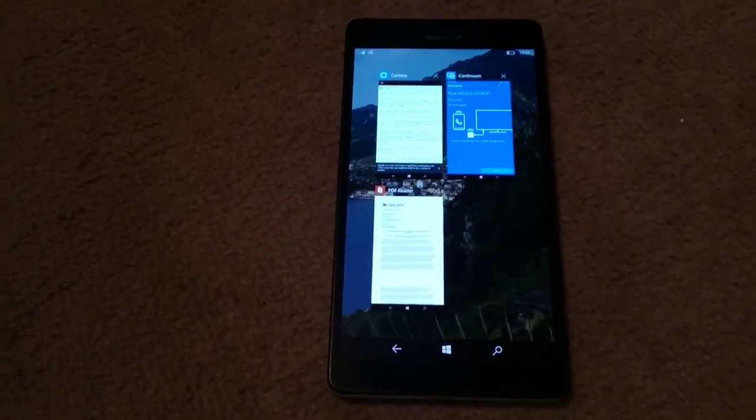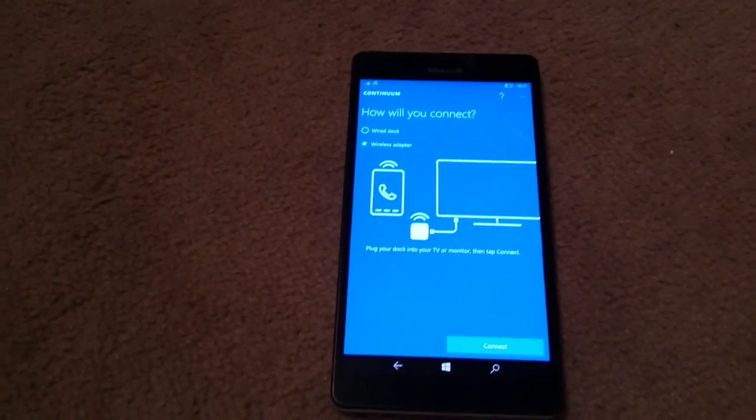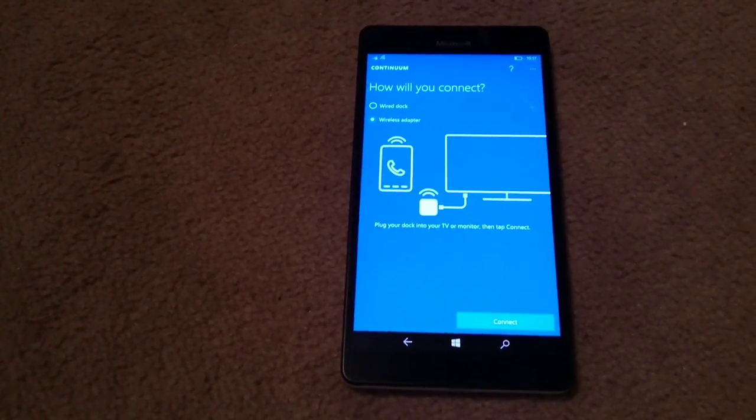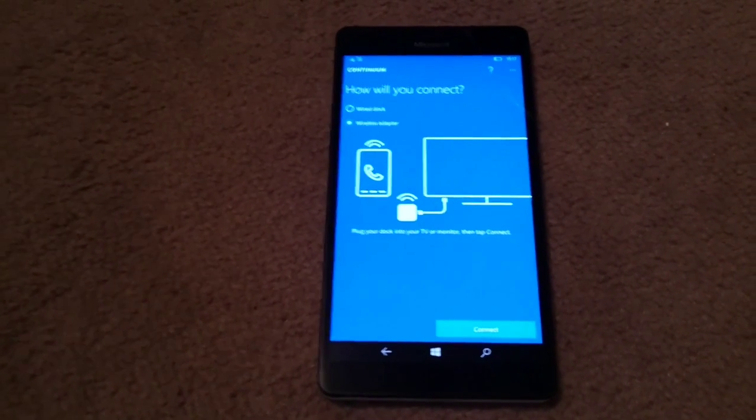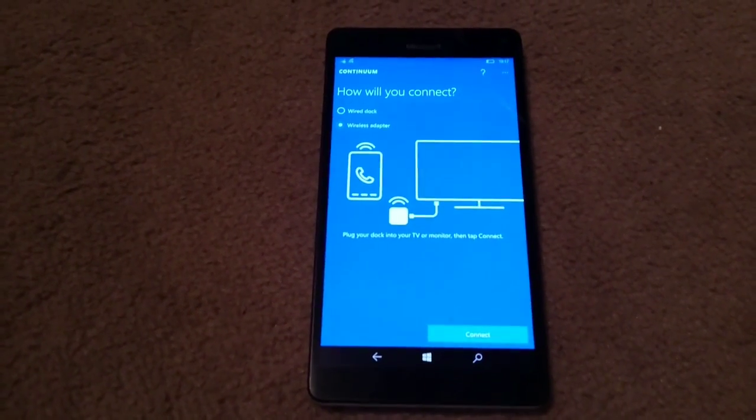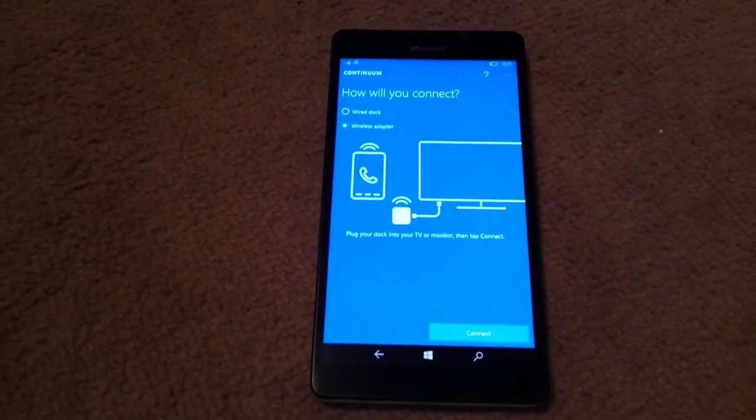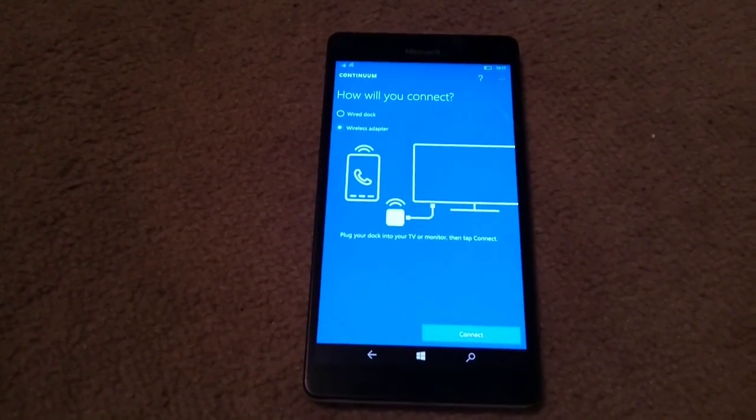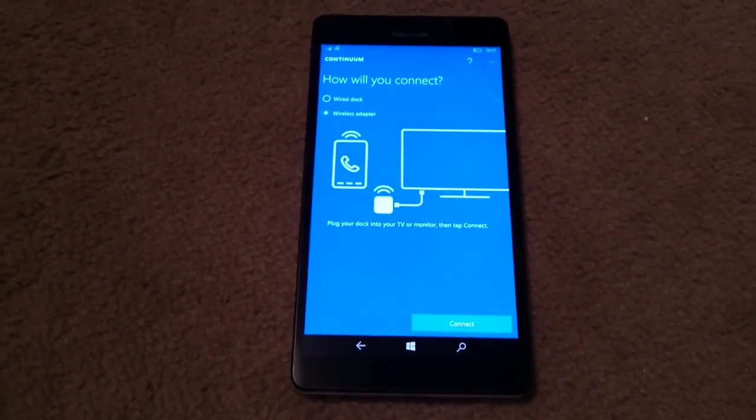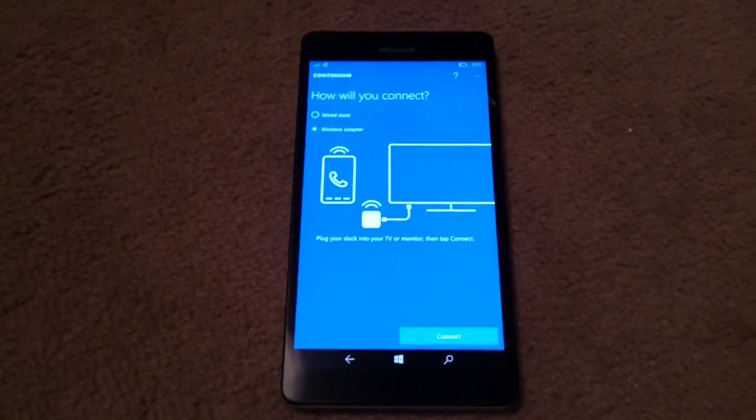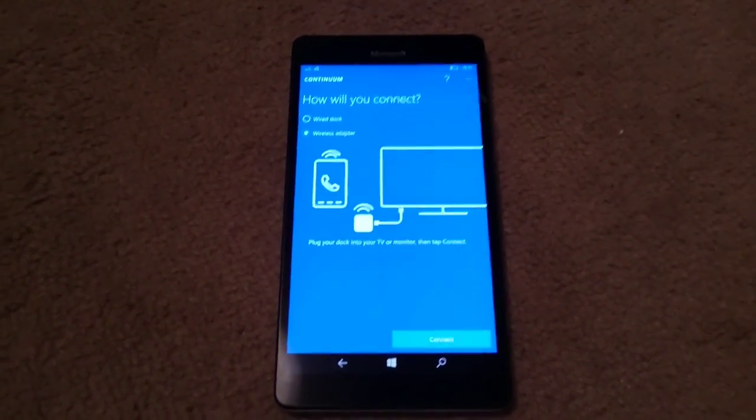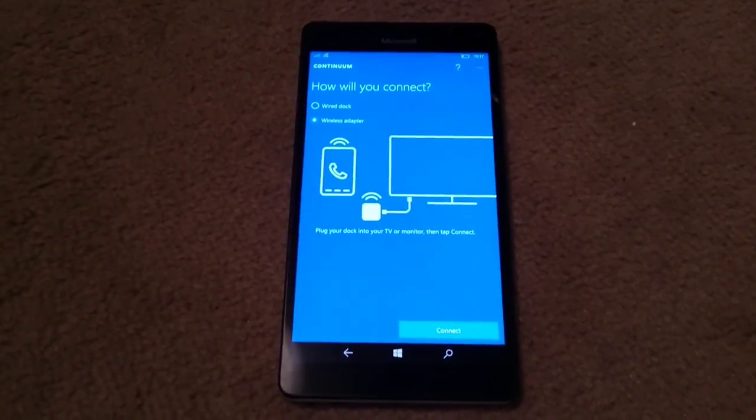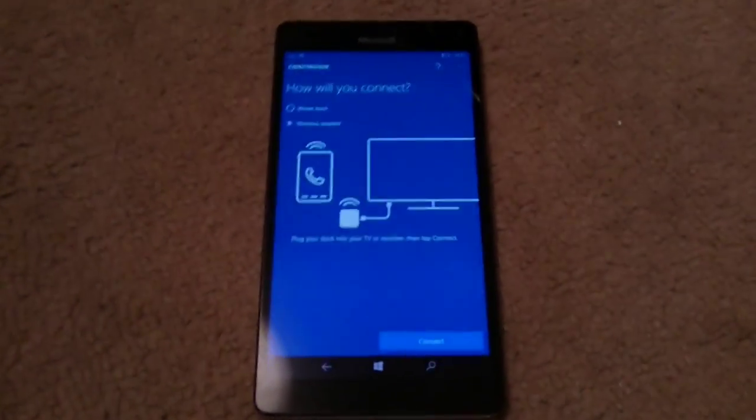And if you've already seen the Continuum demo video, you'll see that we now have Continuum on here as well via the means of both a wireless adapter or even a wired dock. I have had success using both wireless adapters and wireless docks, so you don't need to shell out the extra money for the wired dock. However, at the moment Microsoft are giving them away for free, so it'd be daft not to.